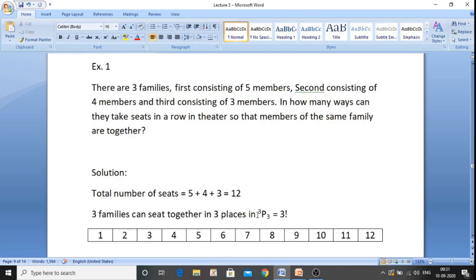We bunch them accordingly: the five members are taken as one bunch, the four as one bunch, and the three as one bunch — so three bunches, three families. Three families taken all at a time gives 3P3. By formula, 3P3 equals three factorial upon (3 minus 3) zero factorial, or using nPn equals n factorial, so it is three factorial.